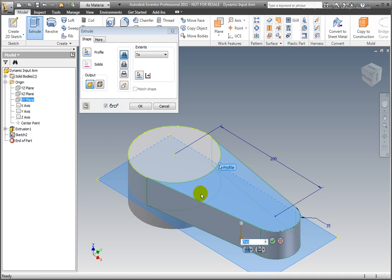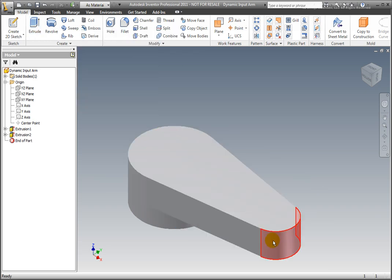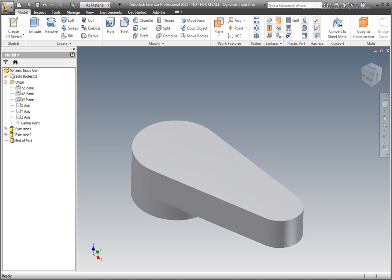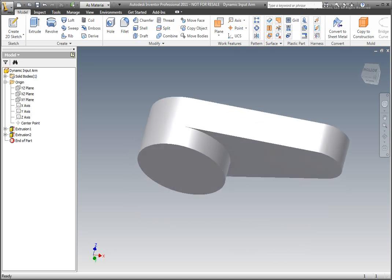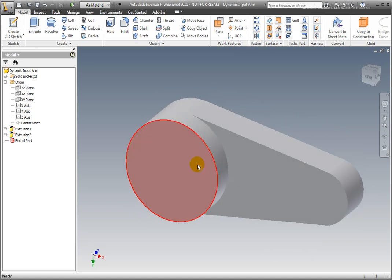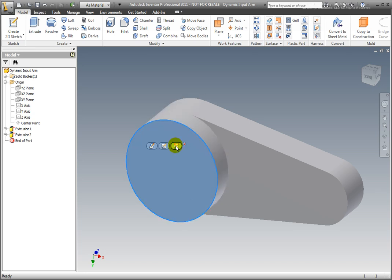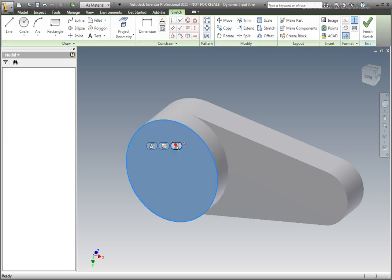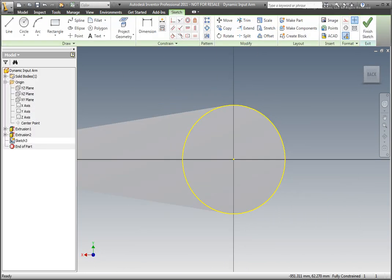A square end main shaft will engage the lever. Create the square cutout in the lever by selecting the bottom face of the extrusion, and select Create Sketch from the dynamic input menu.